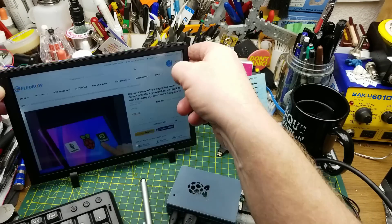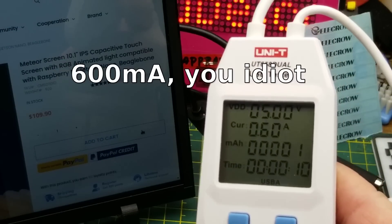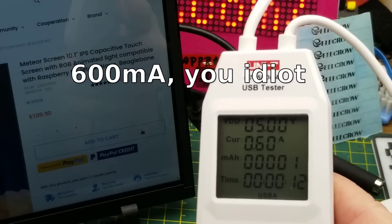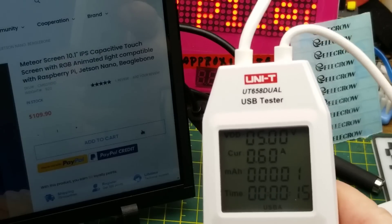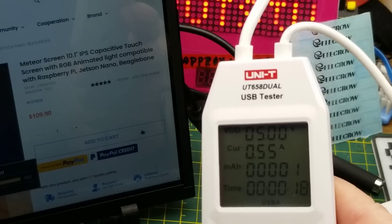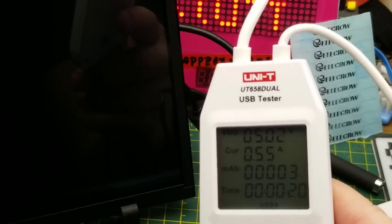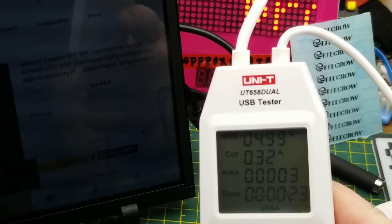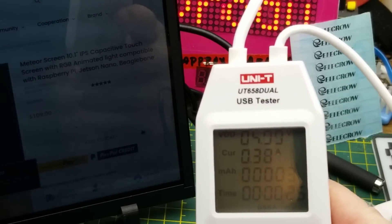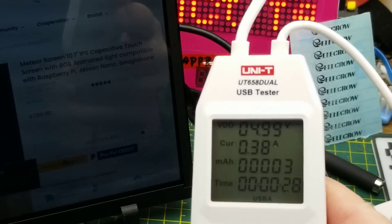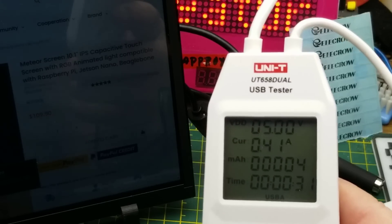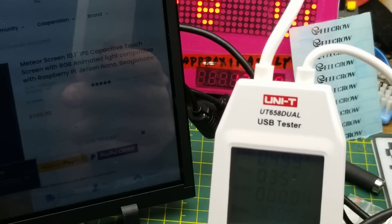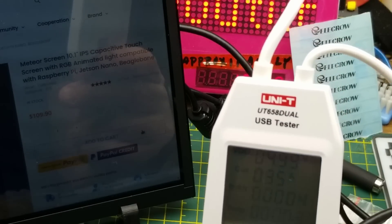So it looks like it draws about 60 milliamps, and that's with the light show going on in the back there. So if we turn the light show off, drops it down to 55. And if we take the brightness down to about 50% of the backlight, it takes down to 36 milliamps, or 360, 370 milliamps.